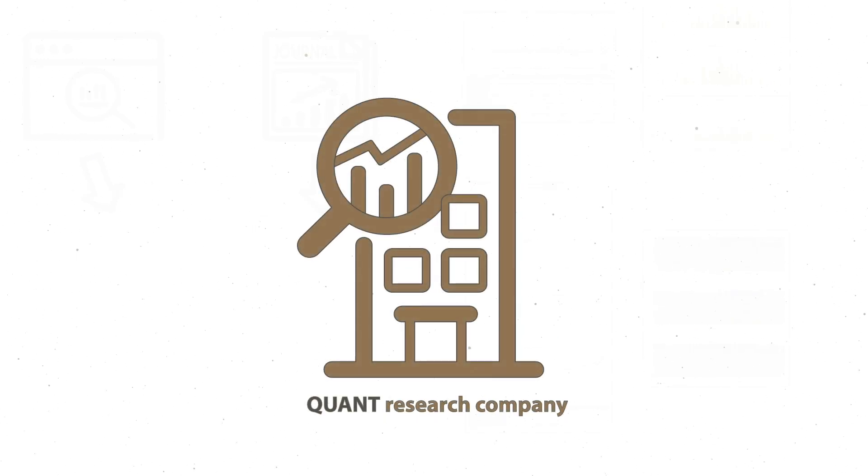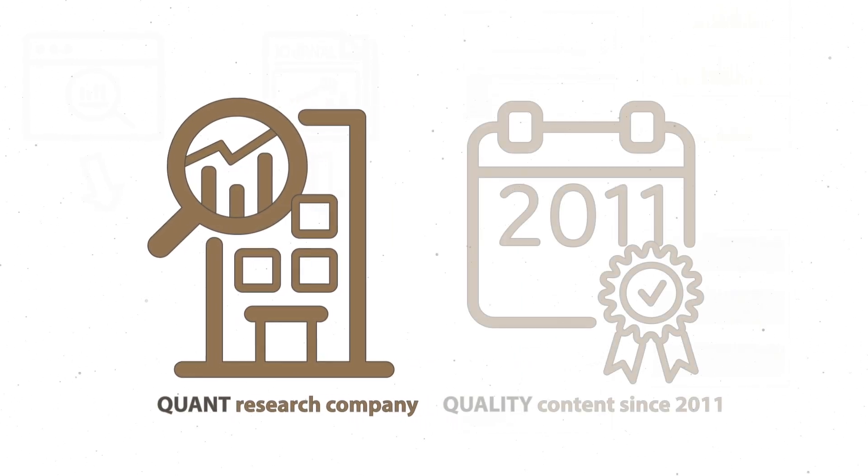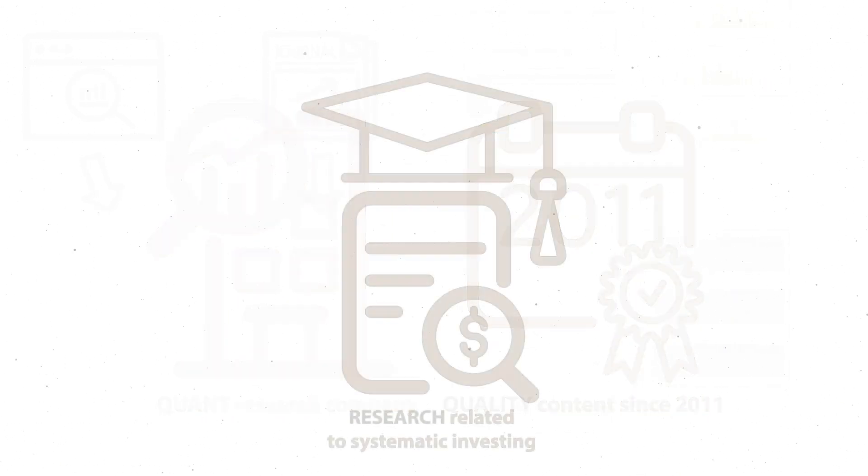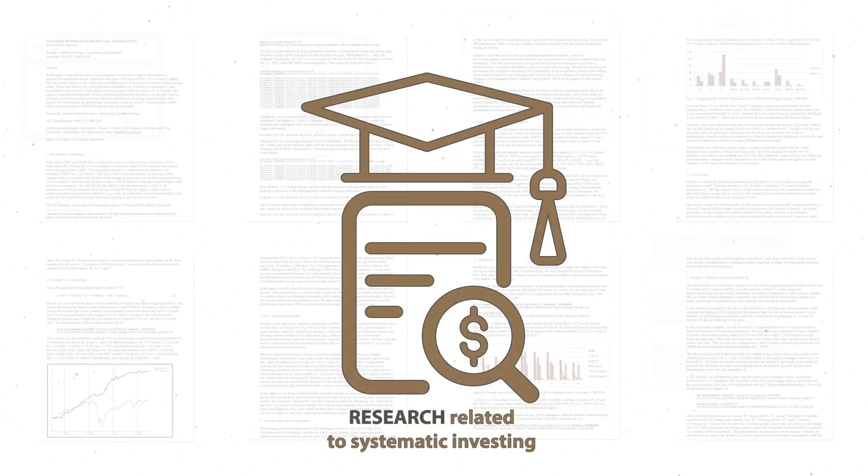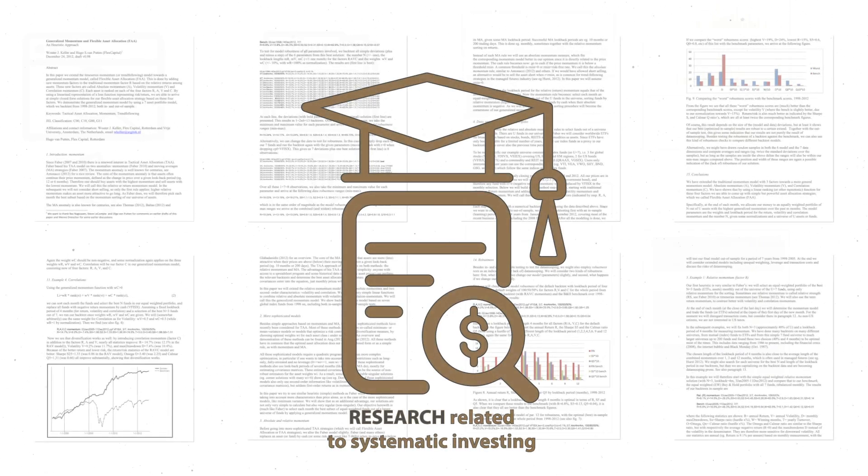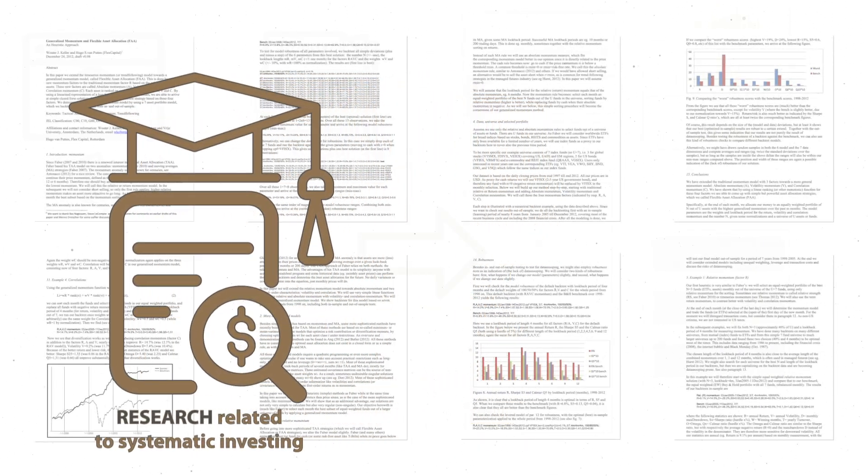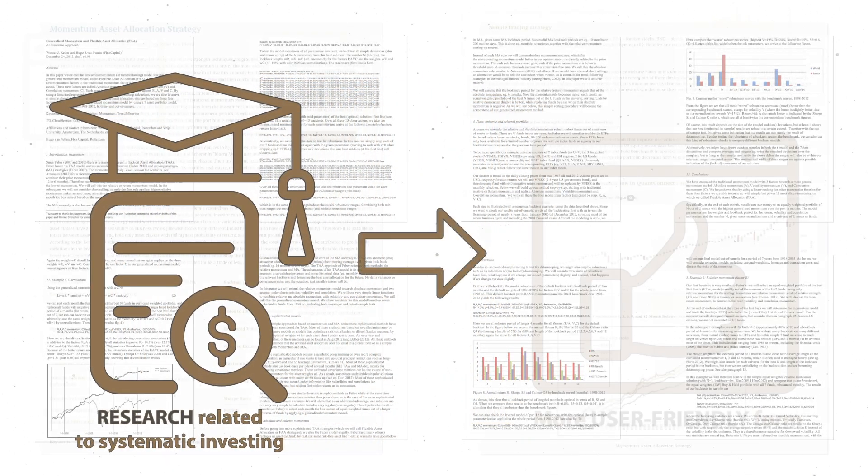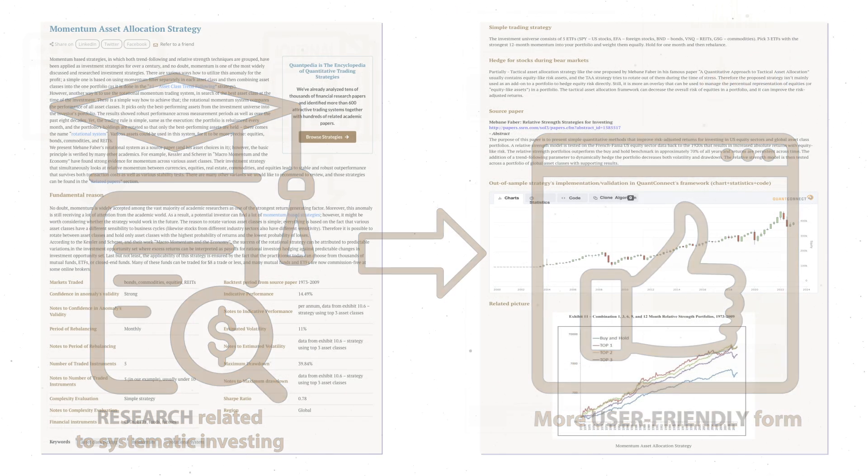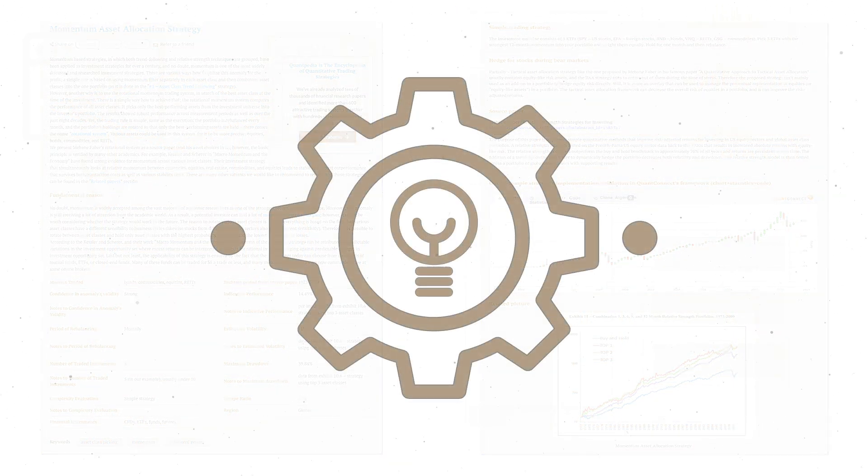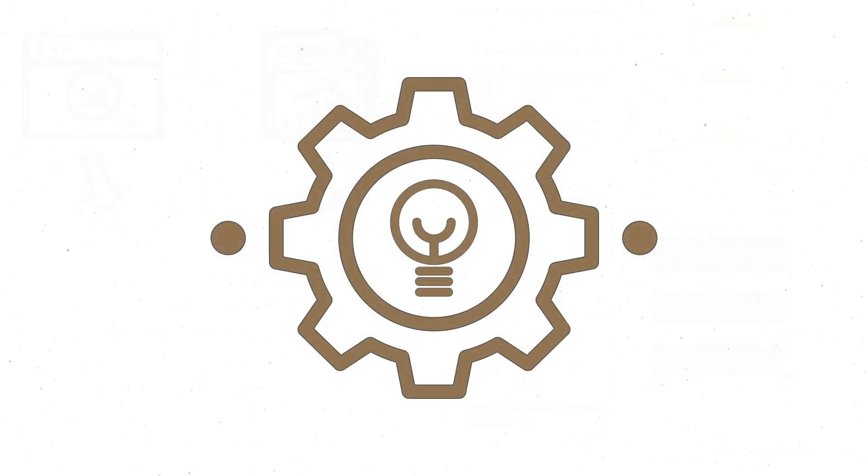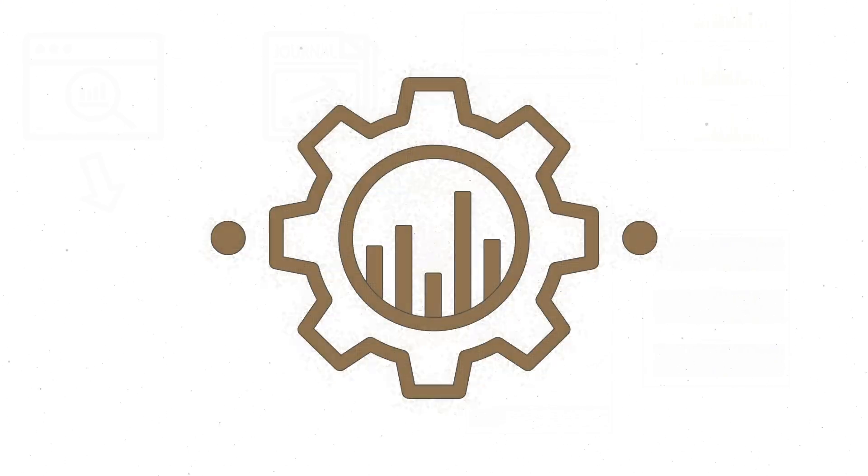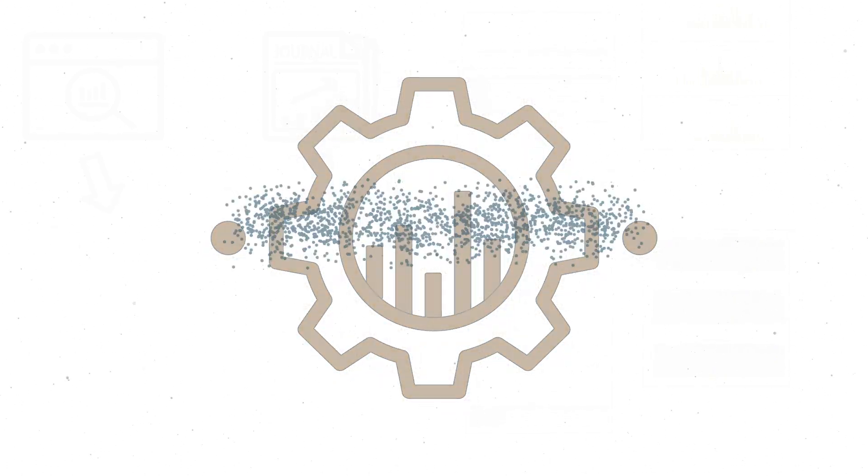Quantpedia is a quant research company that has been providing quality content since 2011, with a mission of turning academic financial research related to systematic investing and algorithmic trading into a more user-friendly form. We aim to allow institutional clients to find ideas and inspiration for new trading strategies.